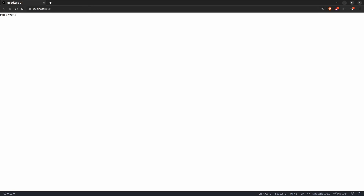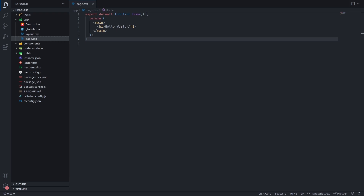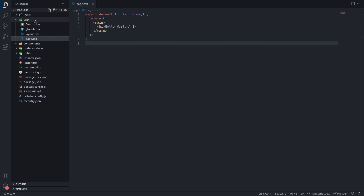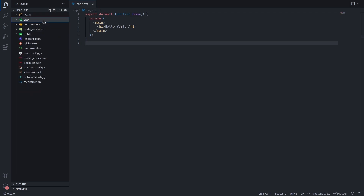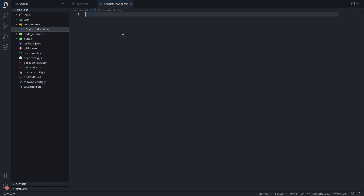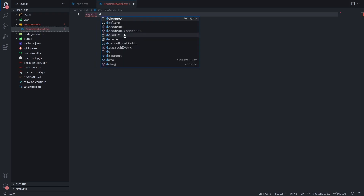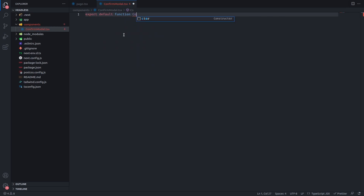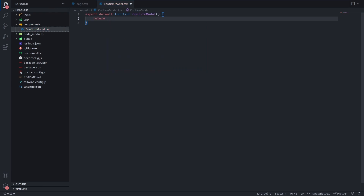Let's say we want a modal that's going to confirm or cancel an action, and we want it to be reusable. So let's first create a components directory and inside it create a file called confirm-modal.tsx. Inside of this modal we're going to export a default function called ConfirmModal.